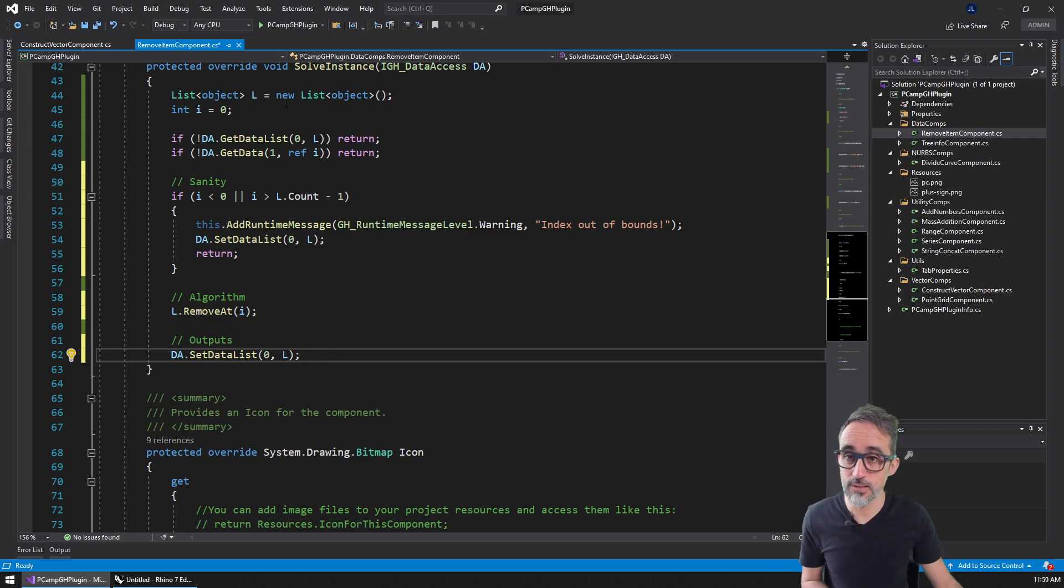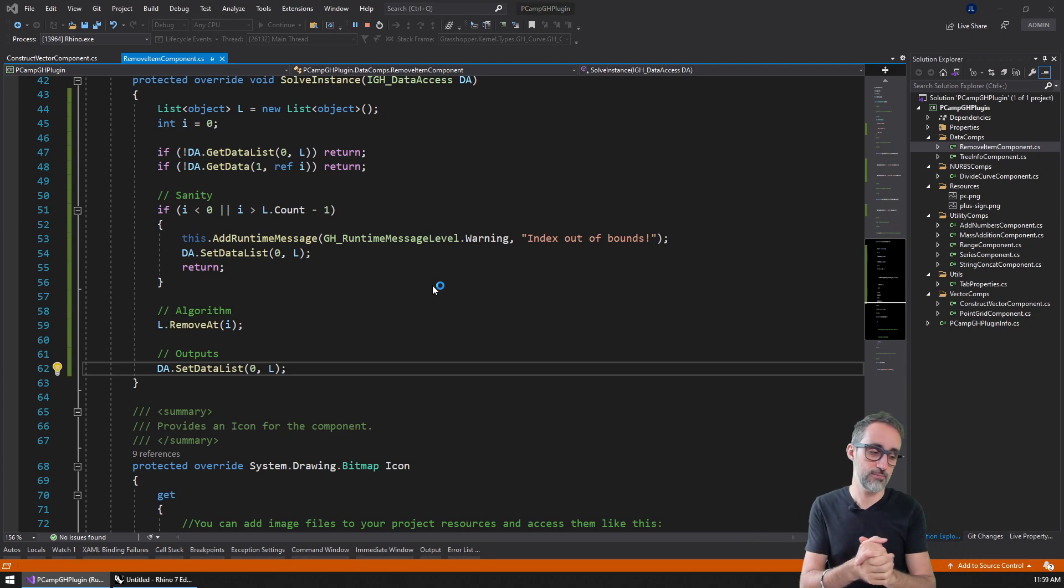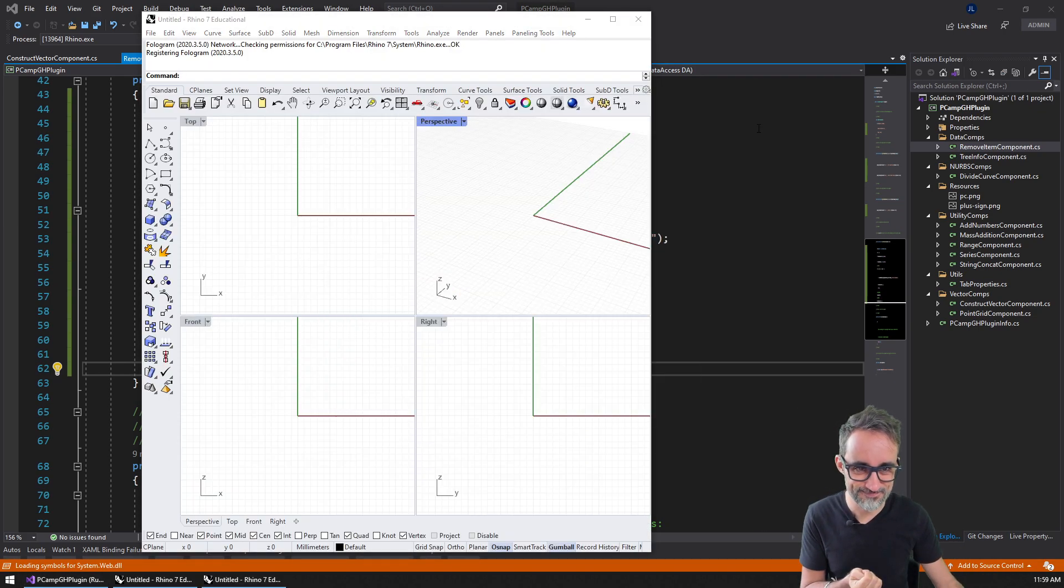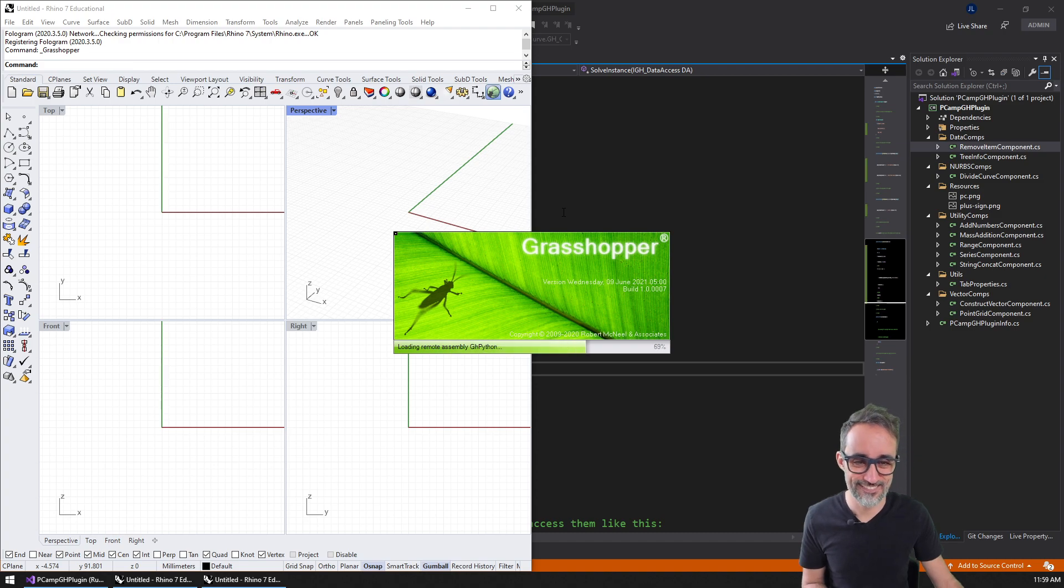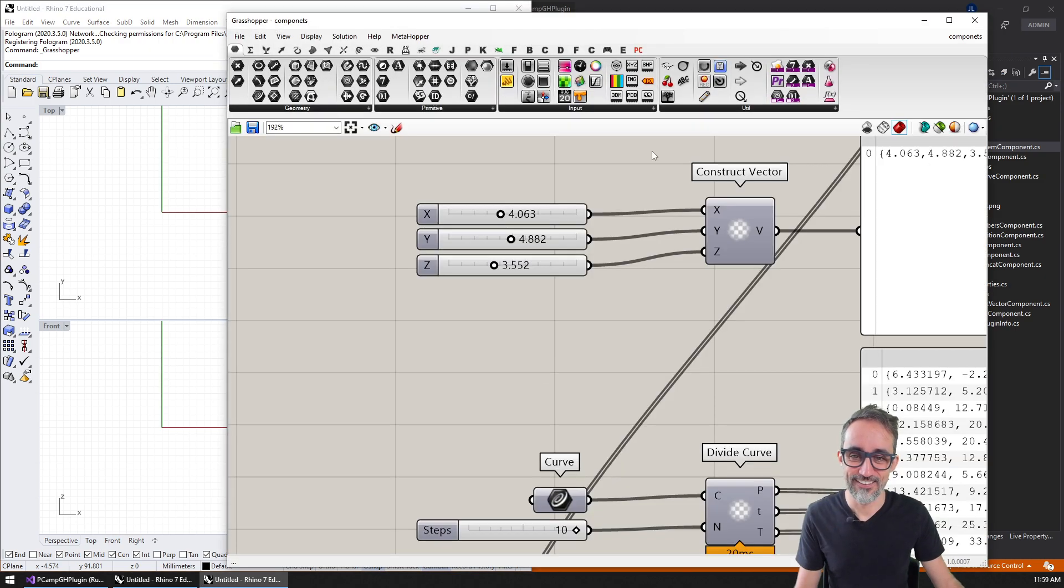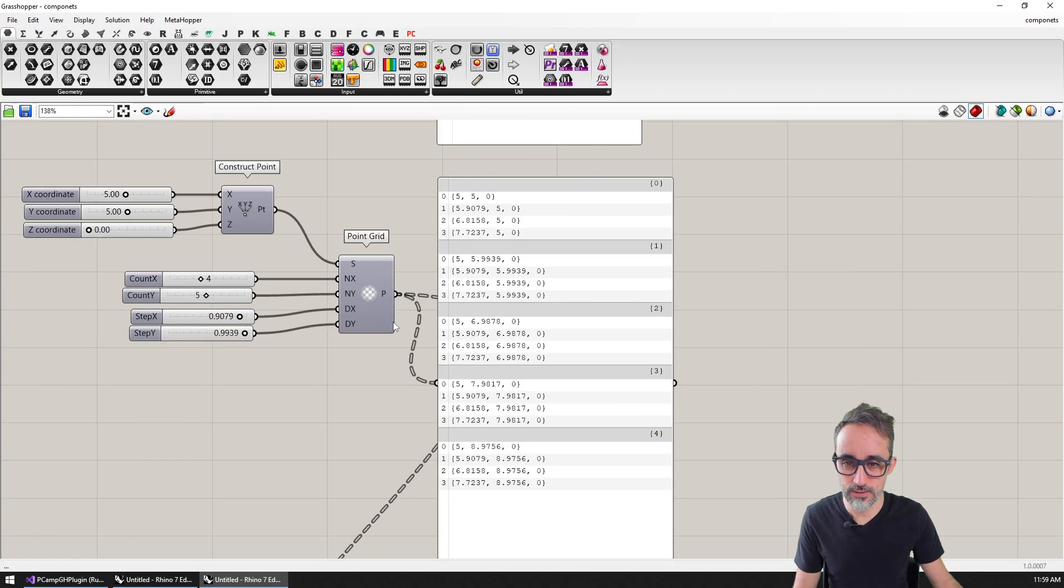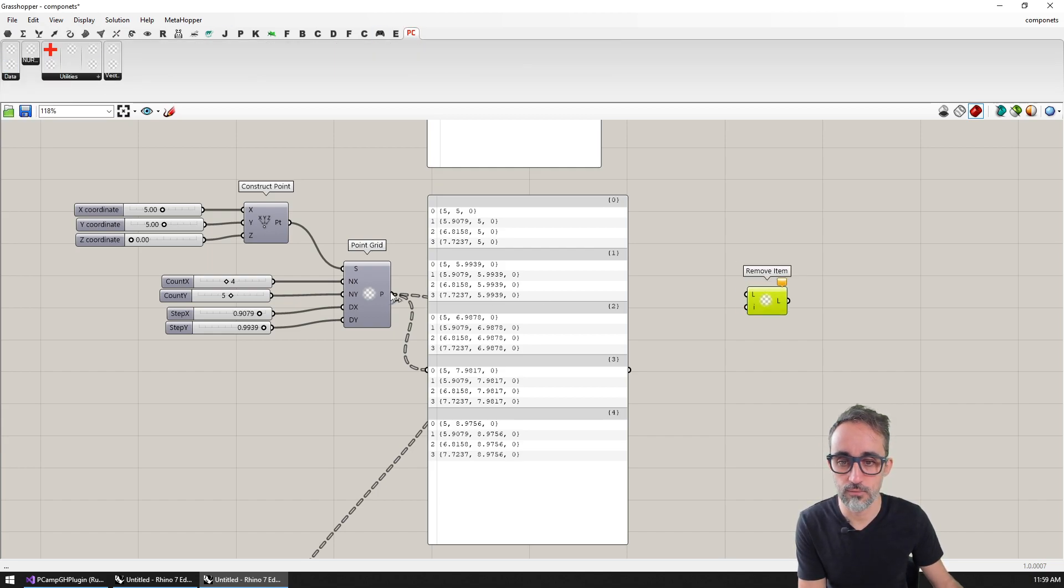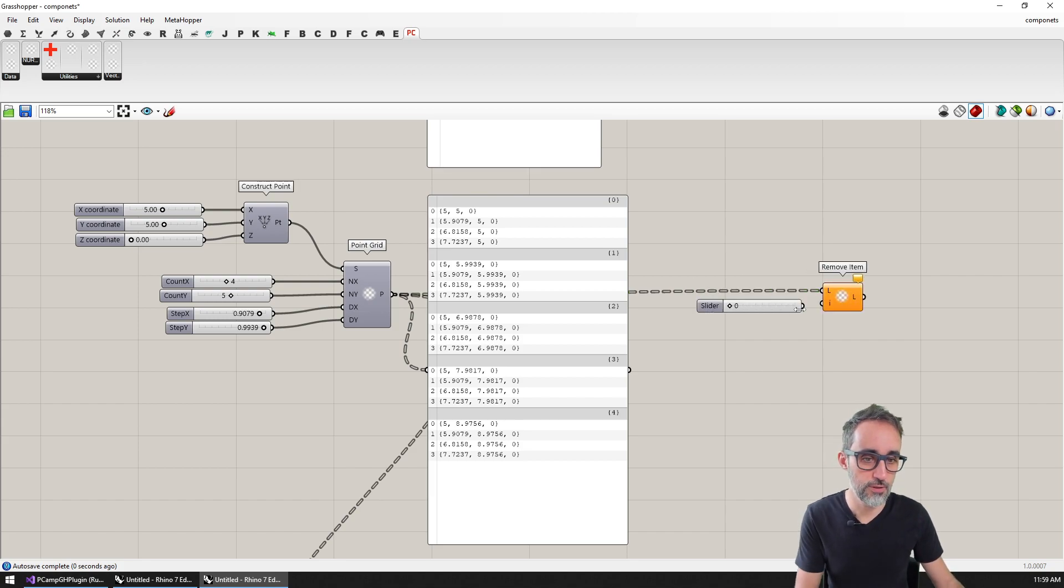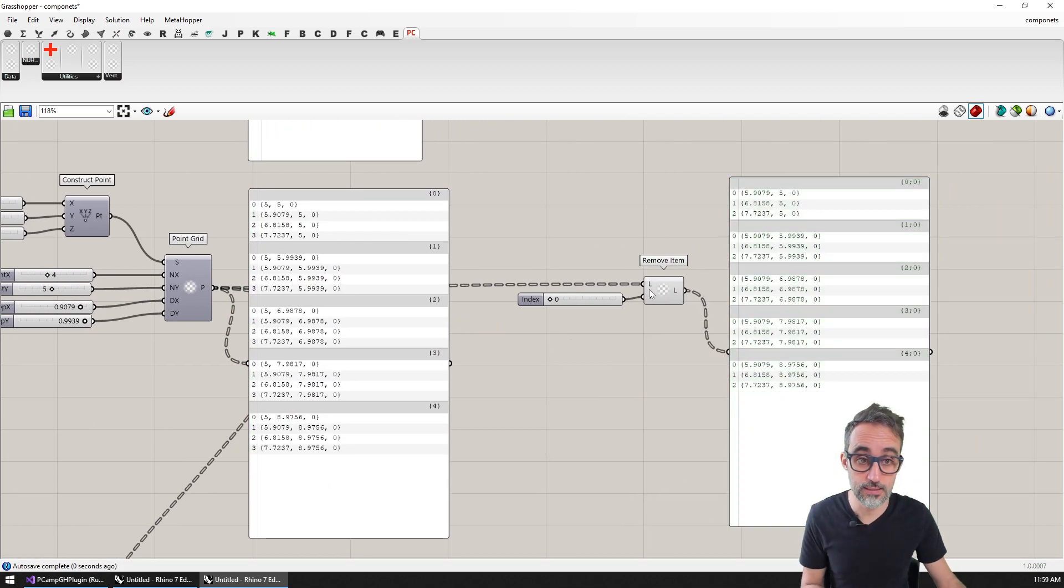Let me run this and see if it works. I'm going to take this whole data tree, go to data, remove item, and for example, remove the first item of the list.